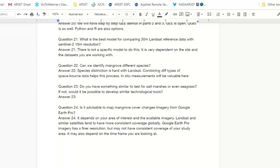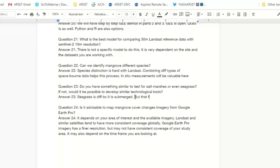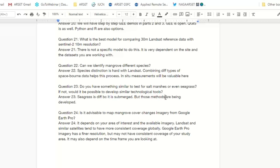Question 23: Do you have similar methods to test for salt marshes or even seagrass? Yes — many of the mapping tools we use are applicable to other types of vegetation. Salt marshes in particular are similar to mangroves, and we also work on salt marsh mapping. Seagrass is much more difficult because it's submerged, so you have to account for all the challenges of mapping an underwater ecosystem. There are many efforts now on mapping seagrasses and even coral, primarily focused in areas with clear water. We are also working on developing better methods for seagrass mapping.